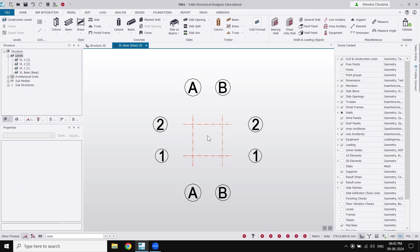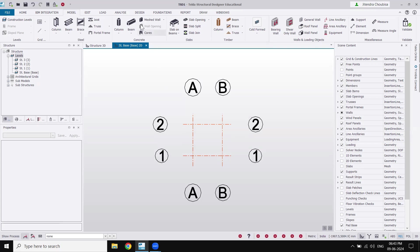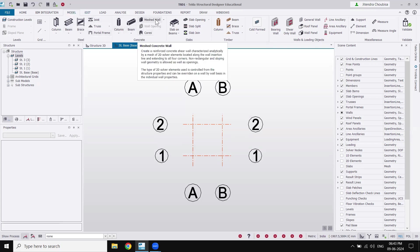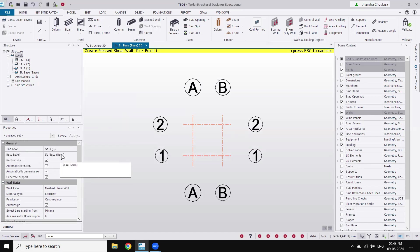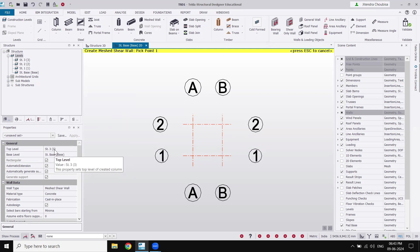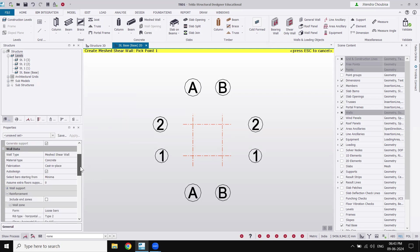Right now the base is open by default. If it is not open in your case, just double-click on the base and it will show up. Now let's go to the model section — under concrete we have 'mesh wall'. If I click on mesh wall, there is a property panel. The first setting is where the wall starts: the base level is 'base' and it goes up to story three.